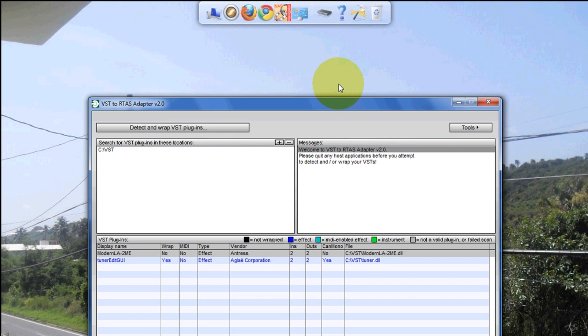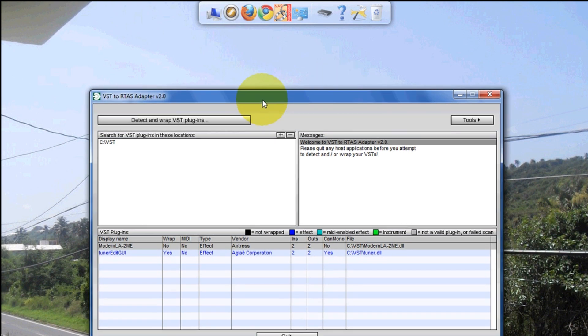Now, some people are having issues when they load their plugins into Pro Tools - Pro Tools automatically crashes. Here's what you have to do: you have to open VST to RTAS adapter.